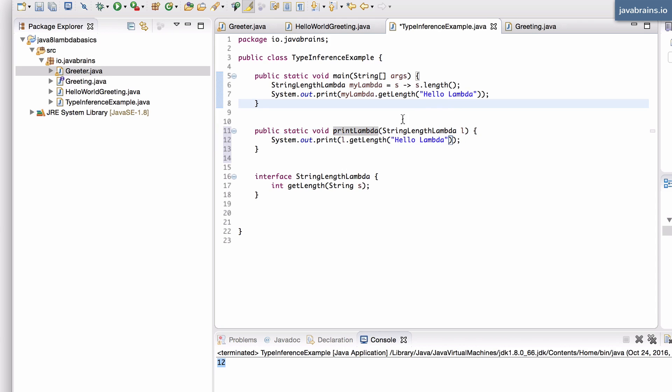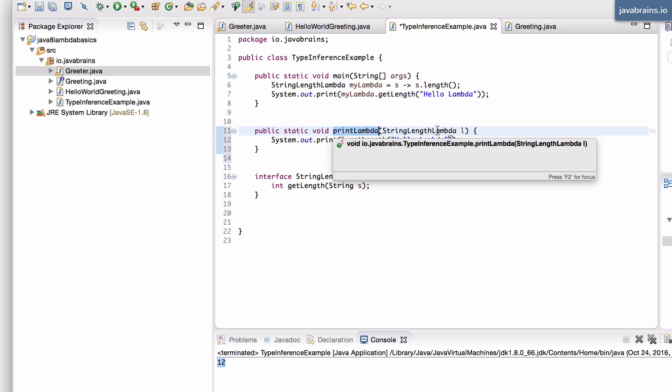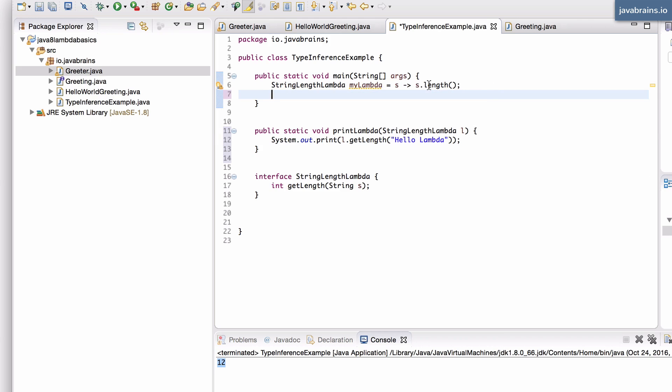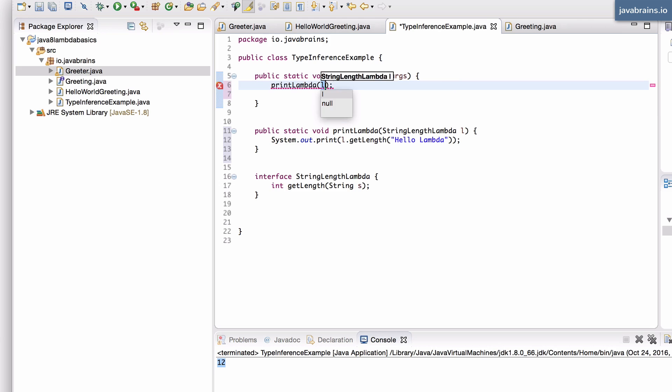So what this static method does is it takes in a lambda expression, and it calls it with a string, and it prints the result. Now, what I can do is call this instead of calling it right here.